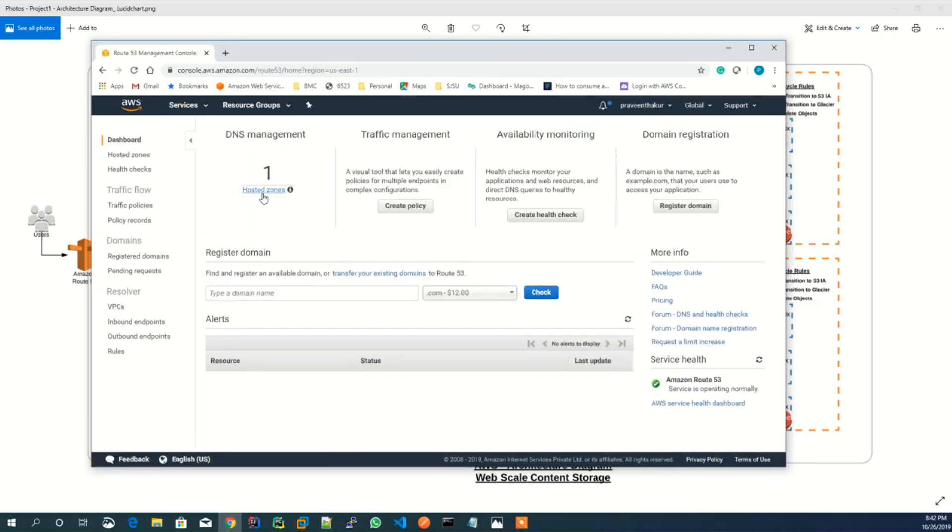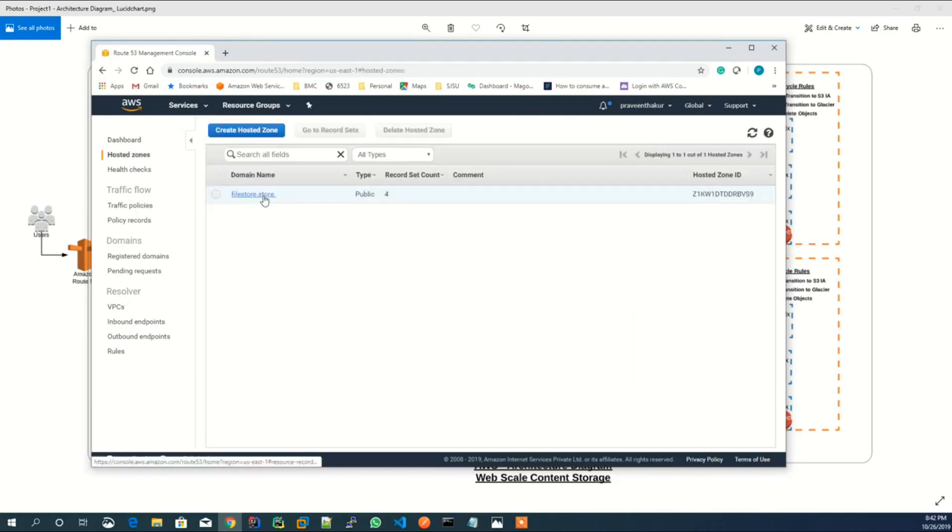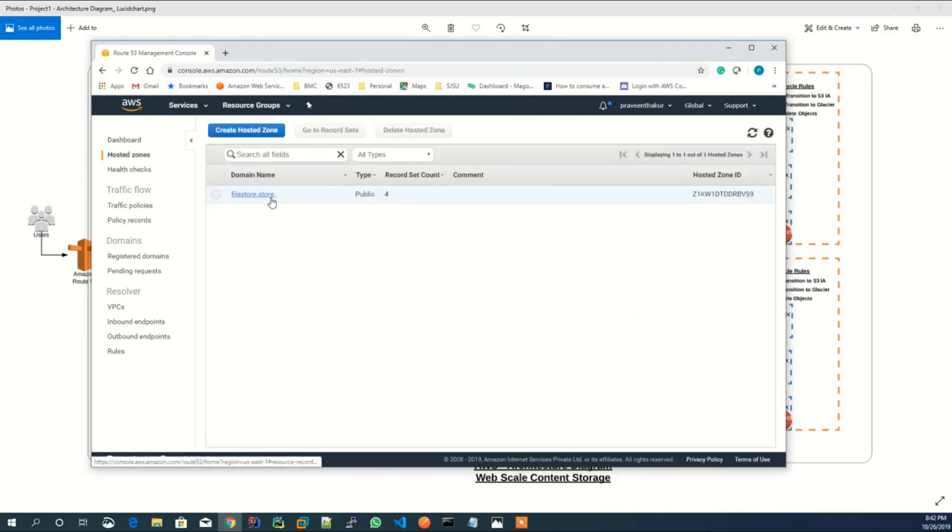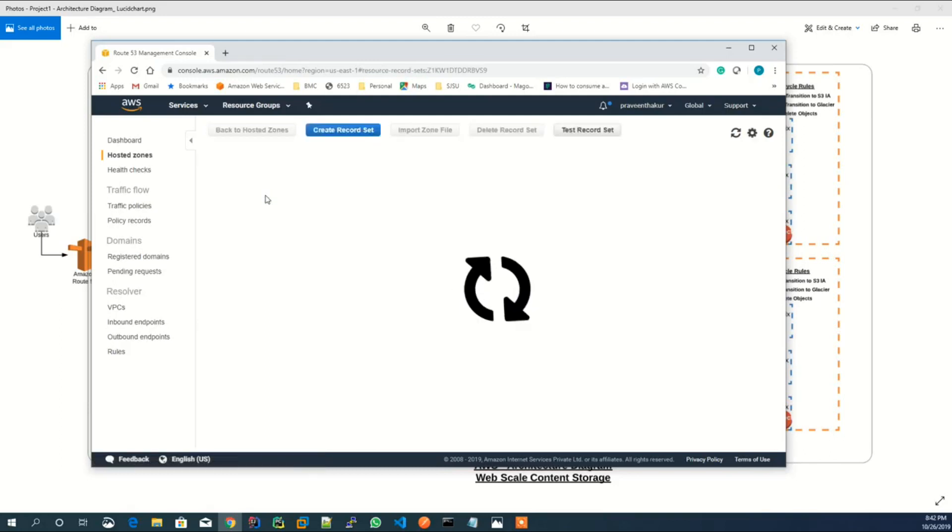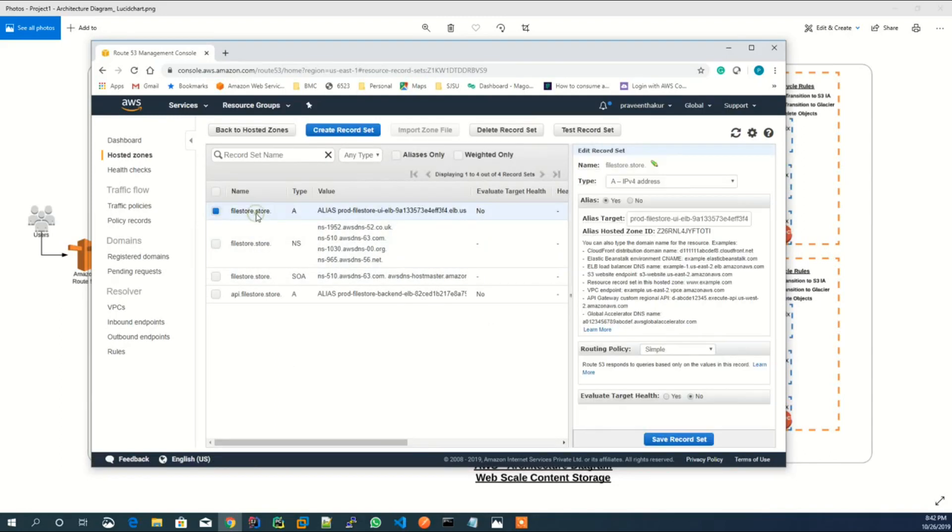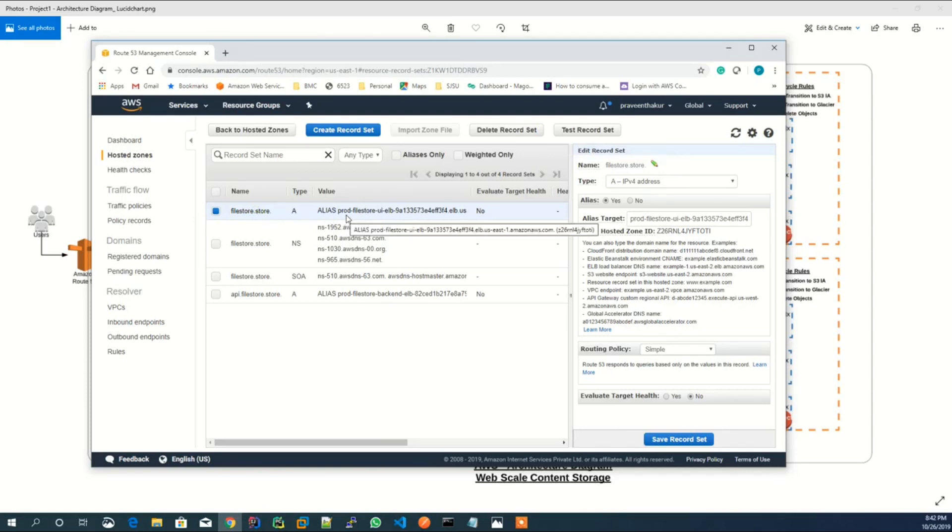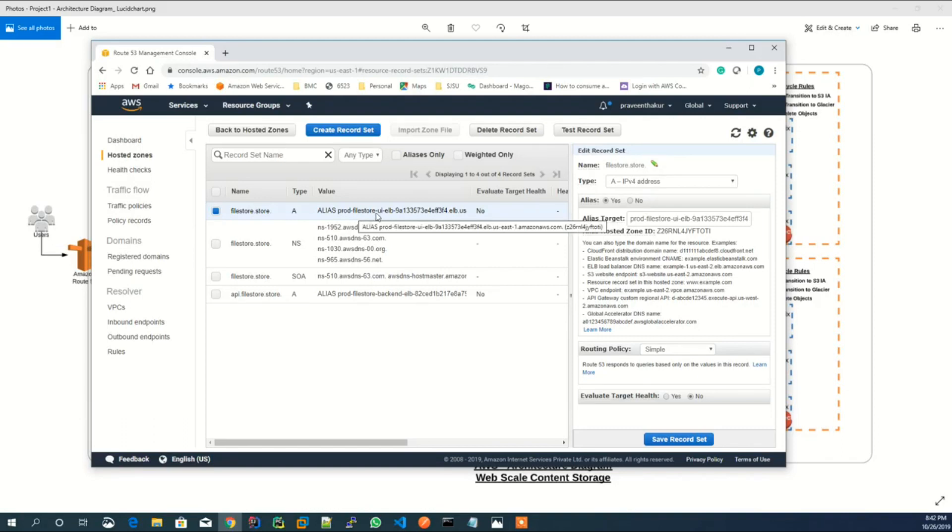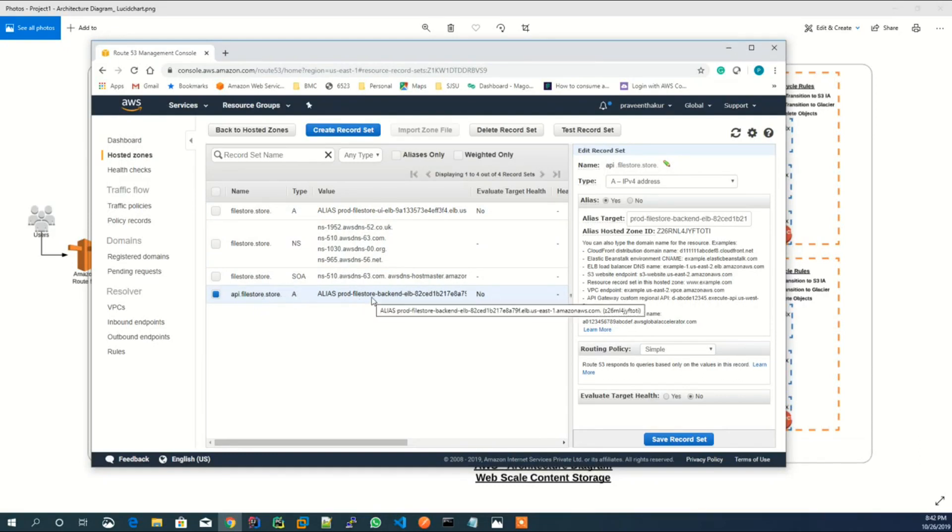I have bought my own domain which is filestore.store. And I have created a hosted zone under this domain, and filestore.store is pointing to the elastic load balancer of UI, and api.filestore.store is pointing to the elastic load balancer of backend API service.